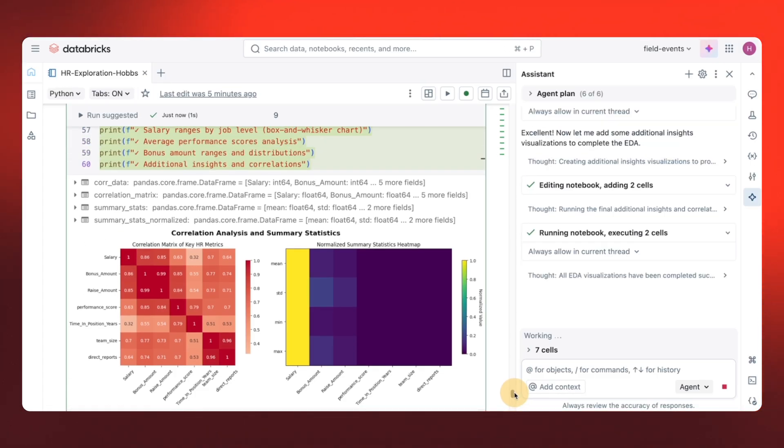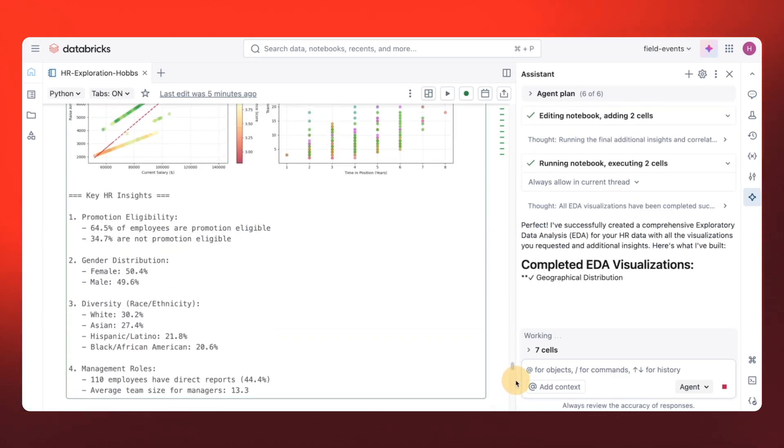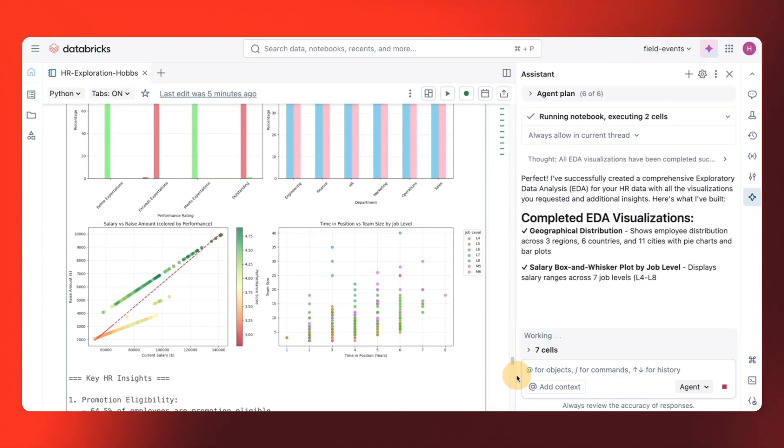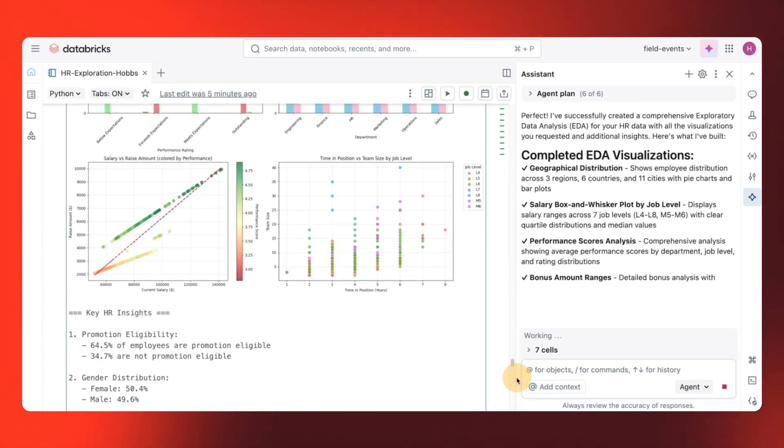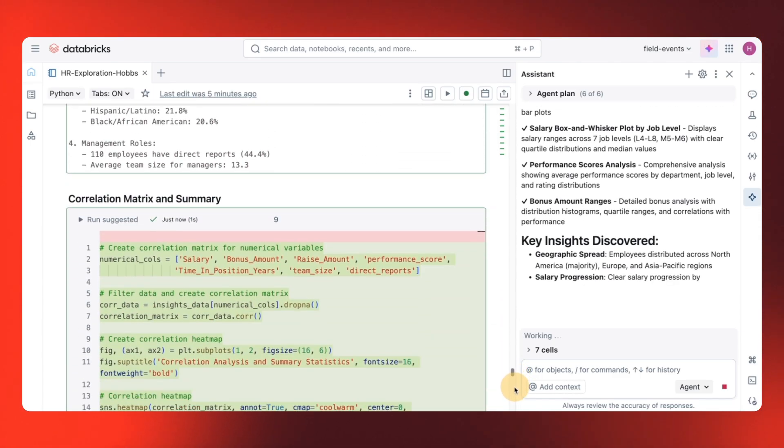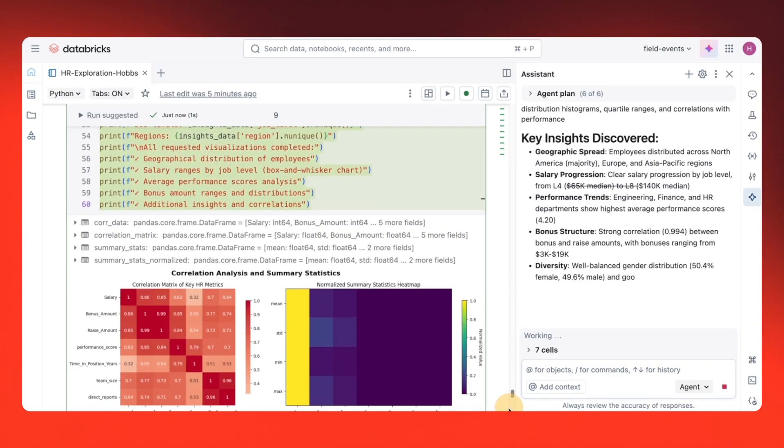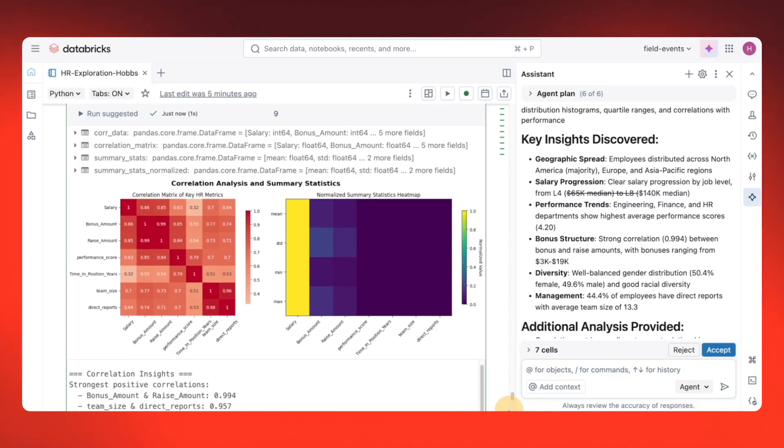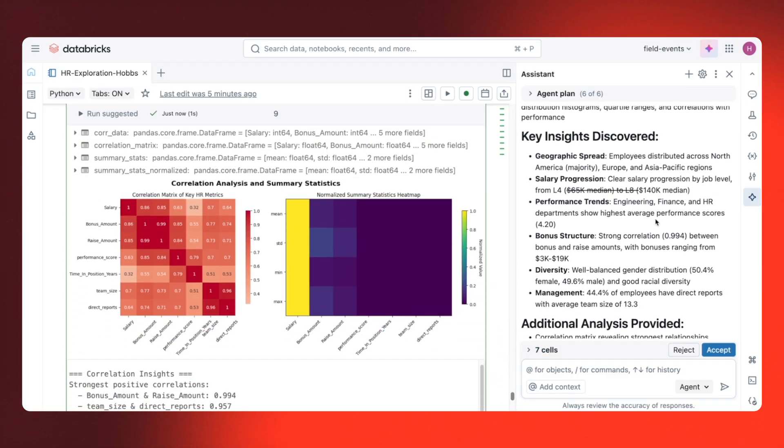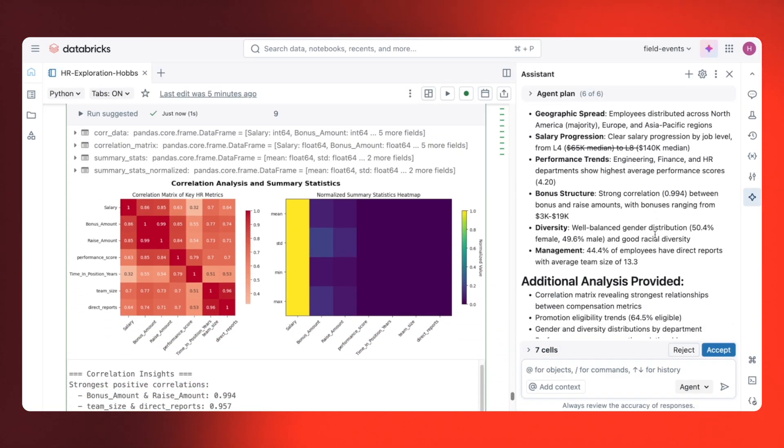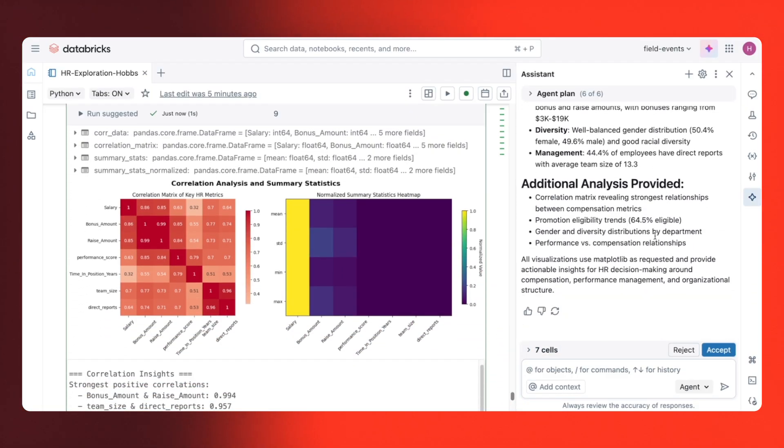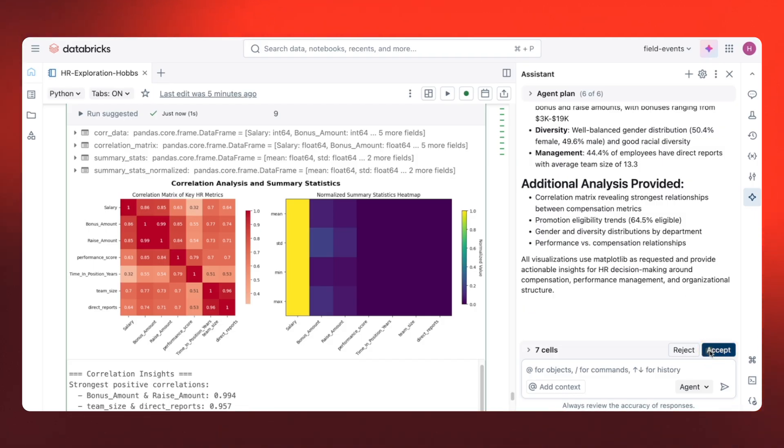And we're done. Complete analysis with no coding required on my part. I've got salary ranges, bonus amounts, geographic distribution, plus custom analysis and visuals, all generated by the agent based on a simple natural language request.